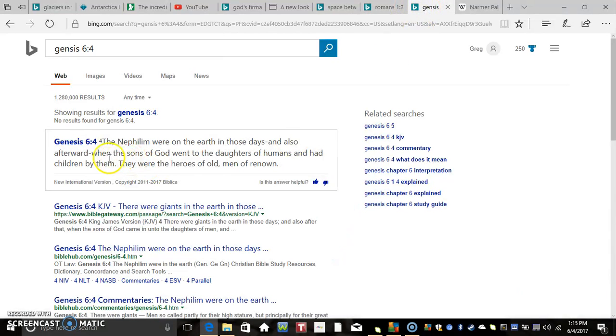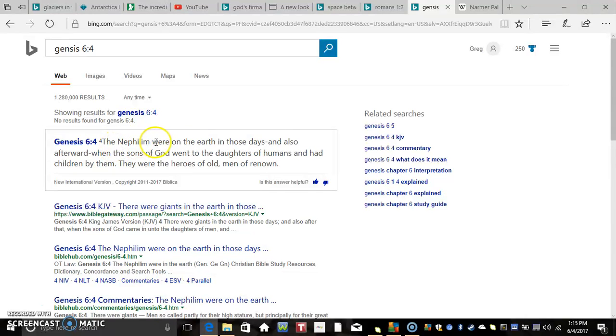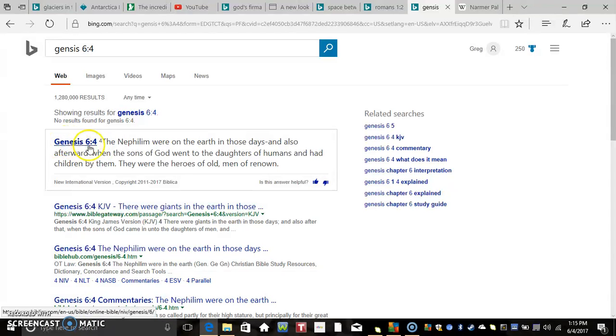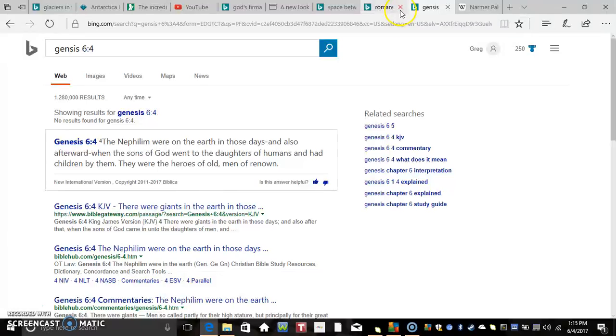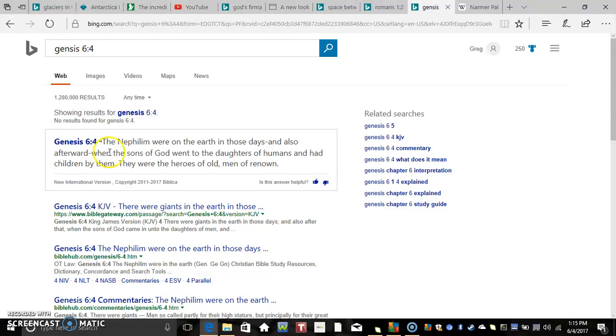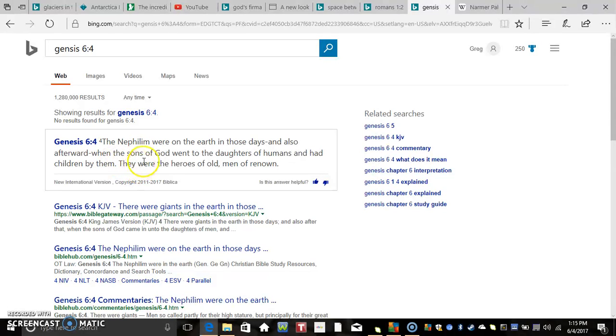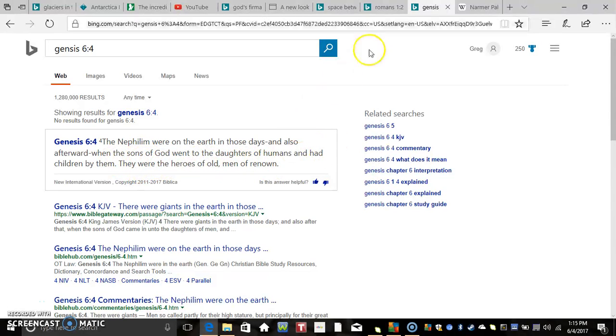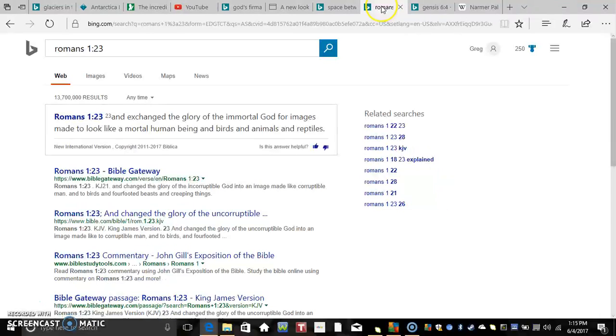That shows you right there that they had genetic manipulations. We also have more direct references to the genetic manipulations which were the Nephilim created. They had progeny. In Genesis 6:4 they mention that the Nephilim were on the earth in those days and also afterward, and the sons of God went to the daughters of humans and had children by them. They were the heroes of old, men of renown.